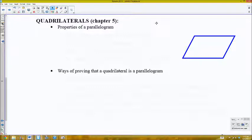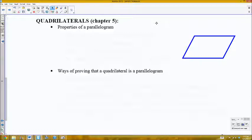We're going to do a quick overview of quadrilaterals, which are four-sided shapes — in particular parallelograms, rectangles, rhombus, square, and trapezoids. We're going to do a quick run-through of all the theorems on your theorem sheet that are related to these figures, and then we'll go through a couple of examples of how to actually use these theorems.